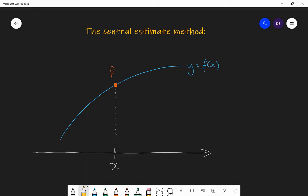The central estimate method is all about thinking of P as being the center value of x, and then choosing two values of x either side of P. So we think of a point with x-coordinate x minus h and another point the same distance the other side, x plus h. I've gone h to the left of x and h to the right of x, so point P has an x-coordinate which is in the center of the two coordinates I'm going to use.